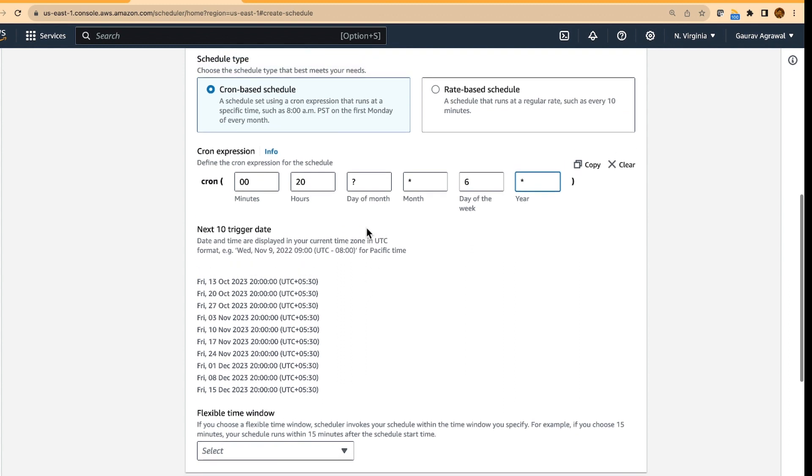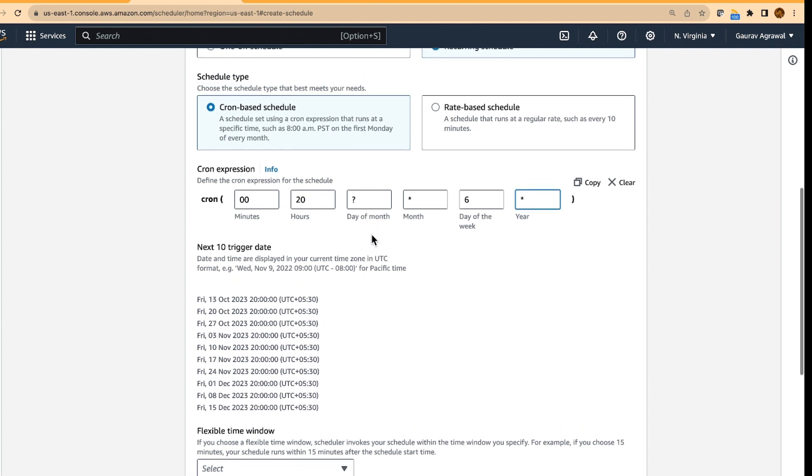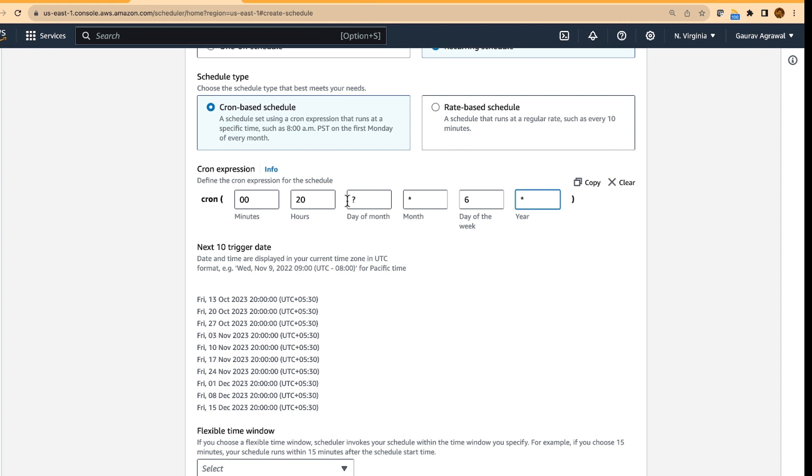But if we specify this scheduler, then we will have to wait till Friday evening. So what we will do is we will check the current time, which is a Sunday, 8 October on 1006. So I will specify 1008 as the triggering time,